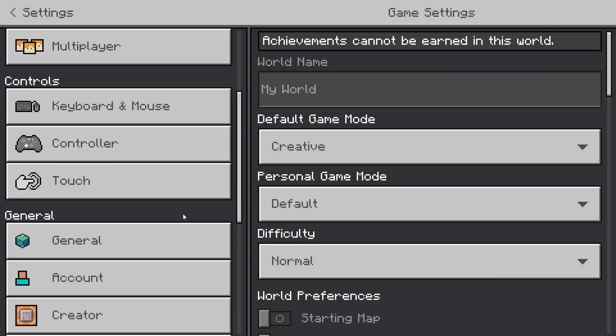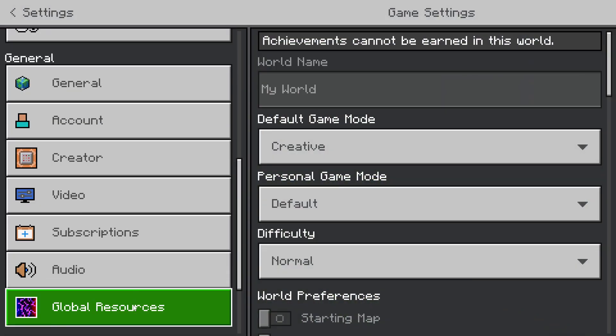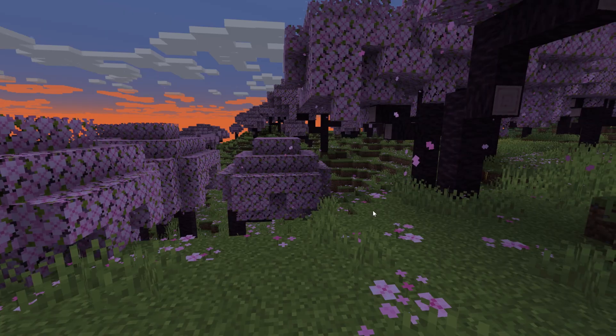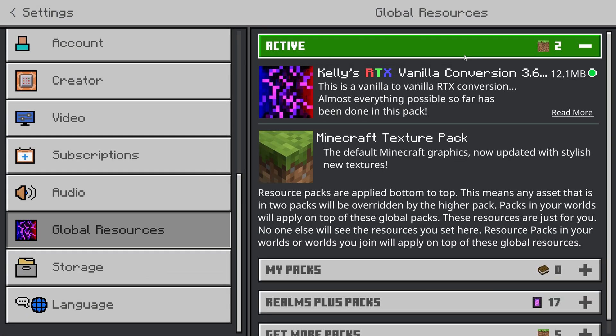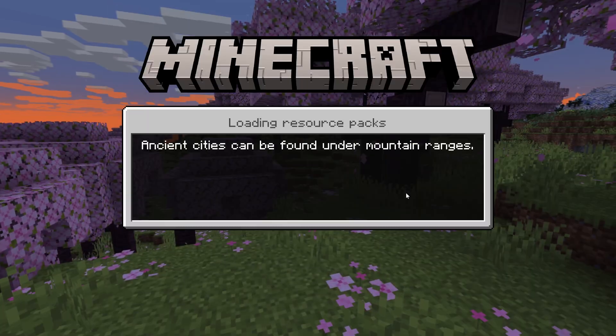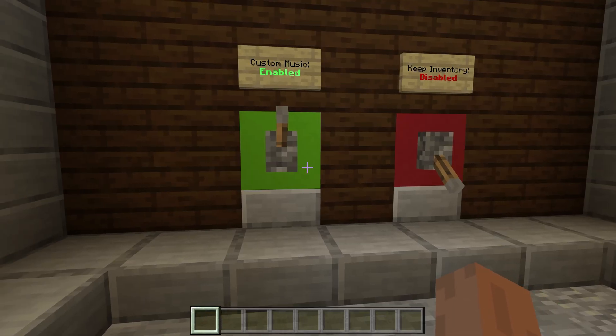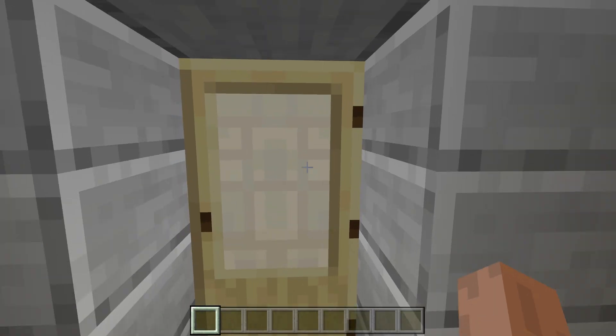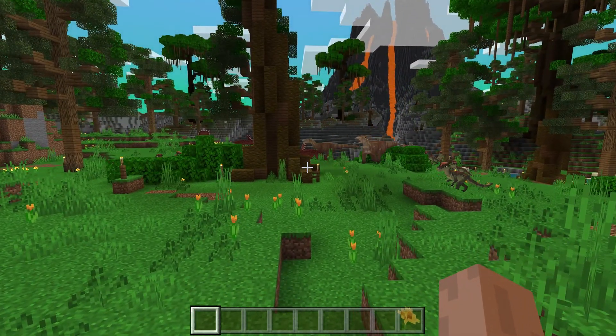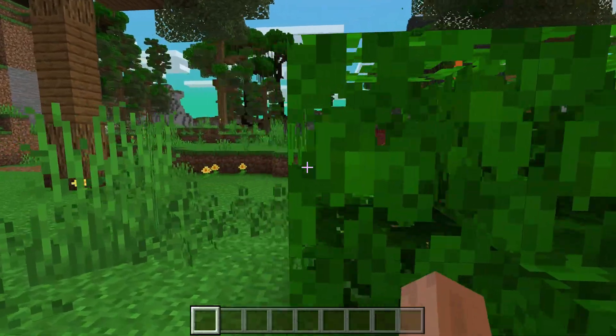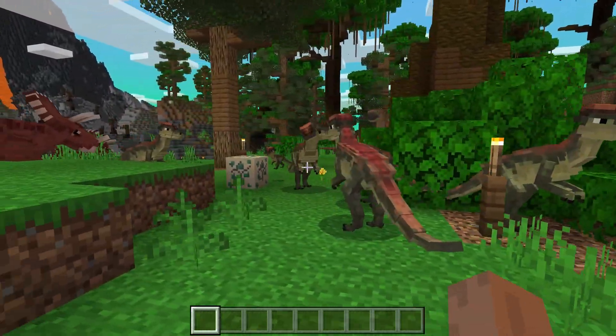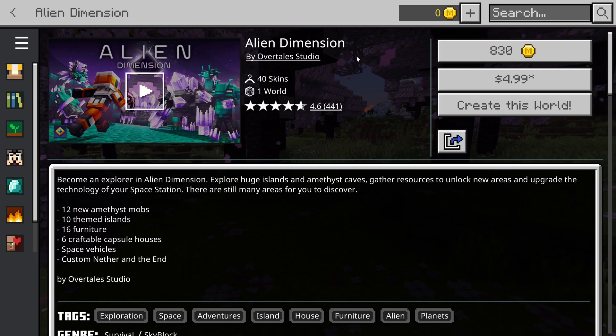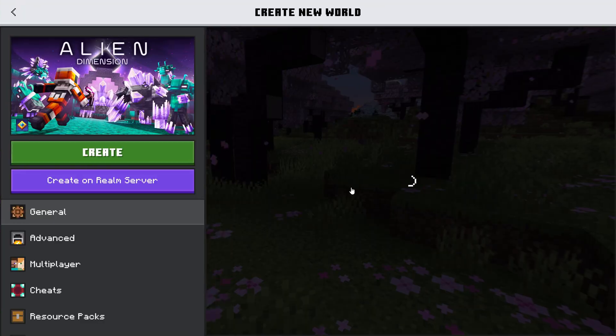Unfortunately, you can't just change your resource packs in the settings like you can on Java. You'll have to quit the world, go to Settings, Global Resources, deactivate, and then rejoin the world. The overarching term for mods for Bedrock Edition is add-ons. Add-ons often involve multiple combinations of behavior packs and resource packs all bundled together. They can also include a custom world. Add-ons called Mashup Packs often also combine resource packs with custom worlds. You'll often just see a button like Create This World.